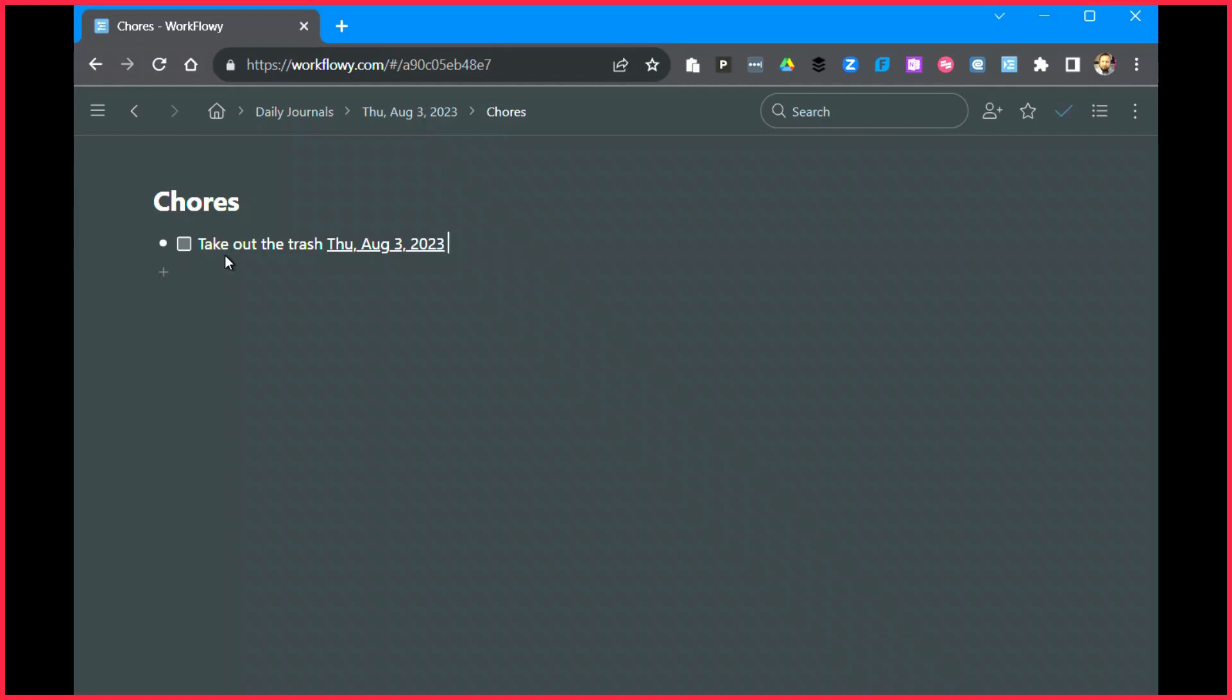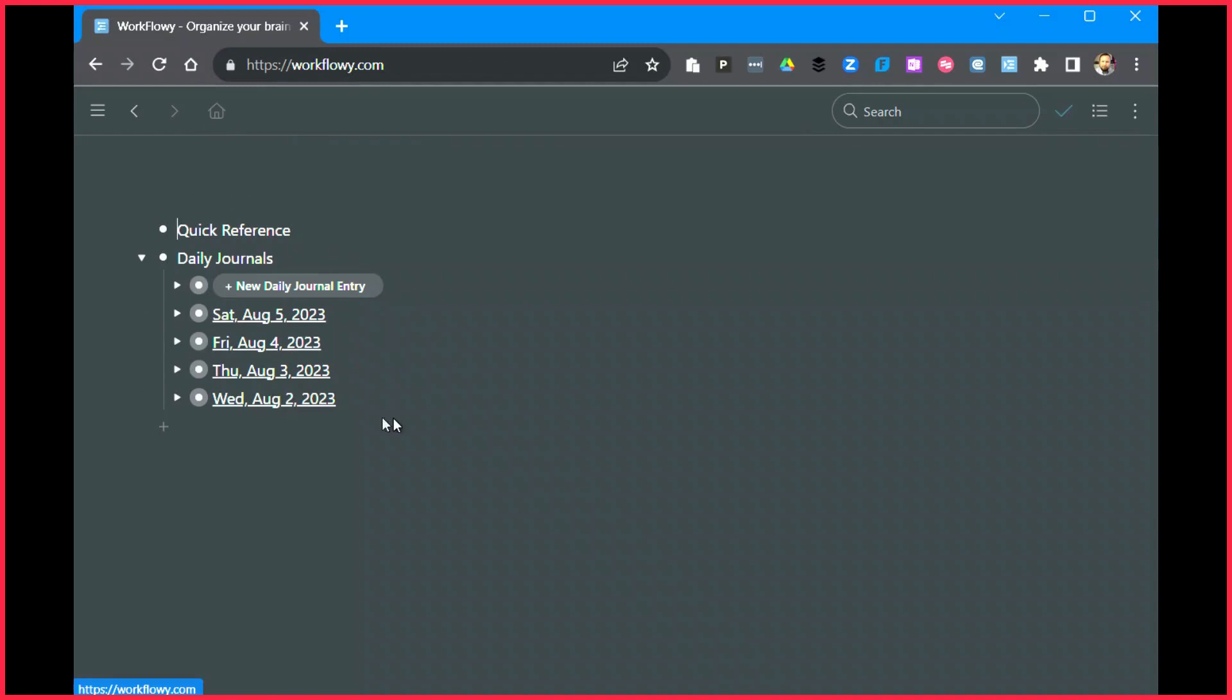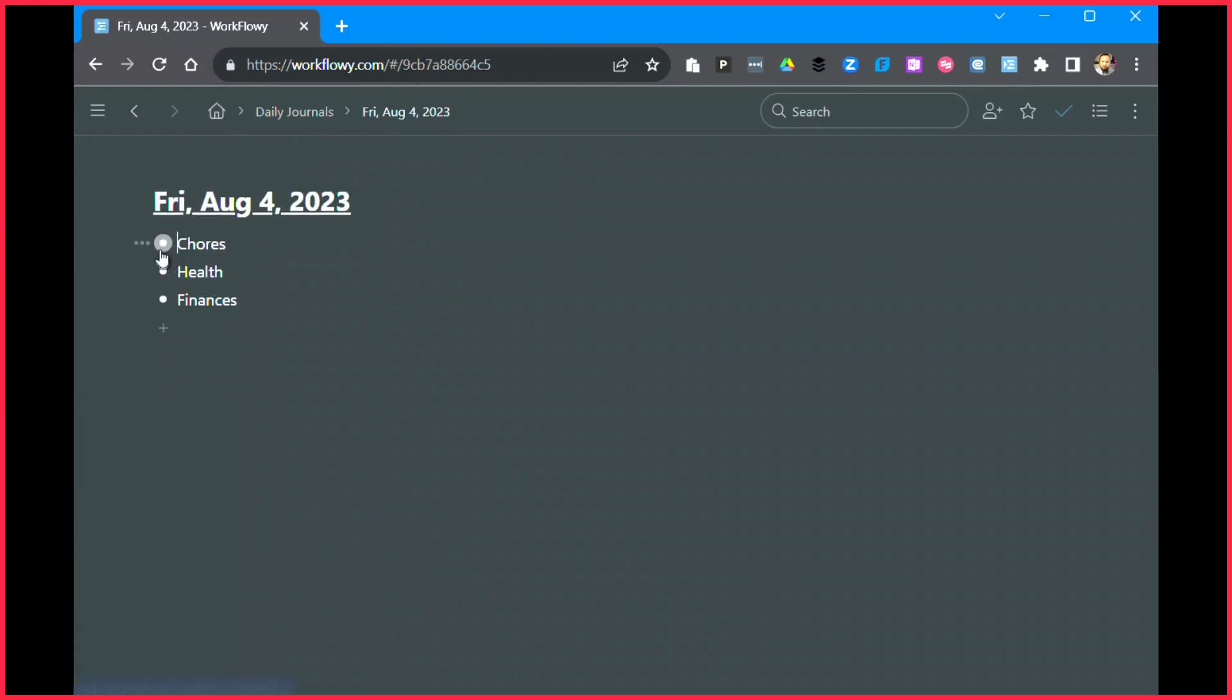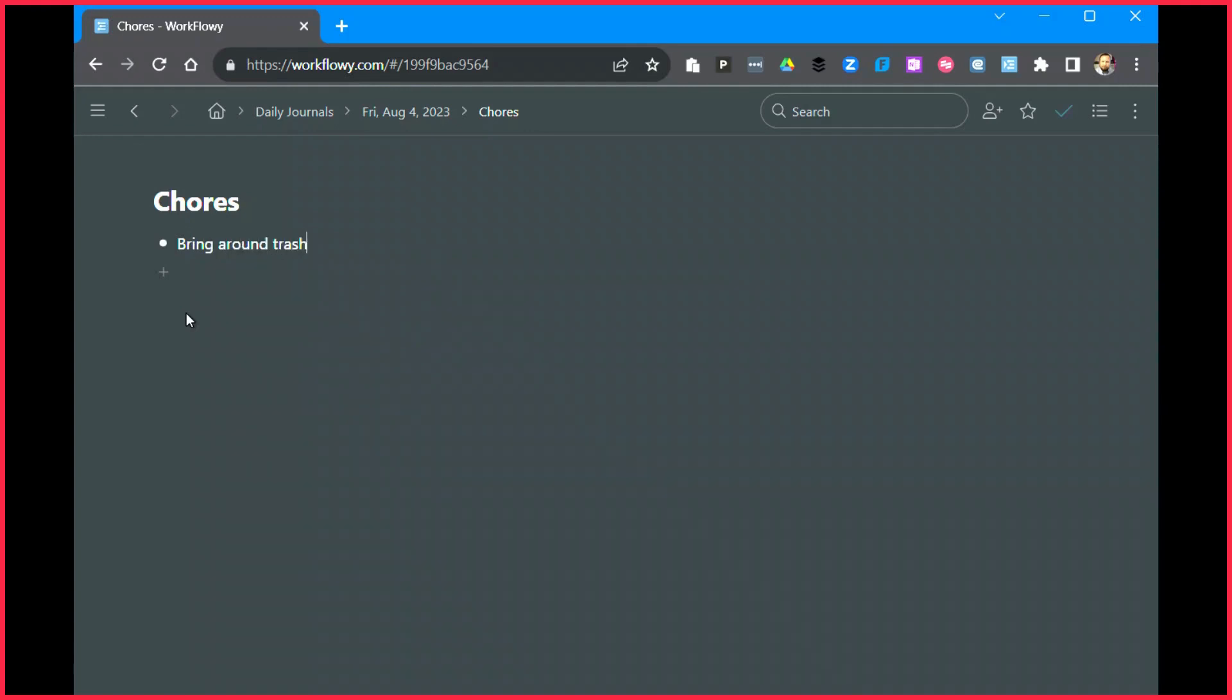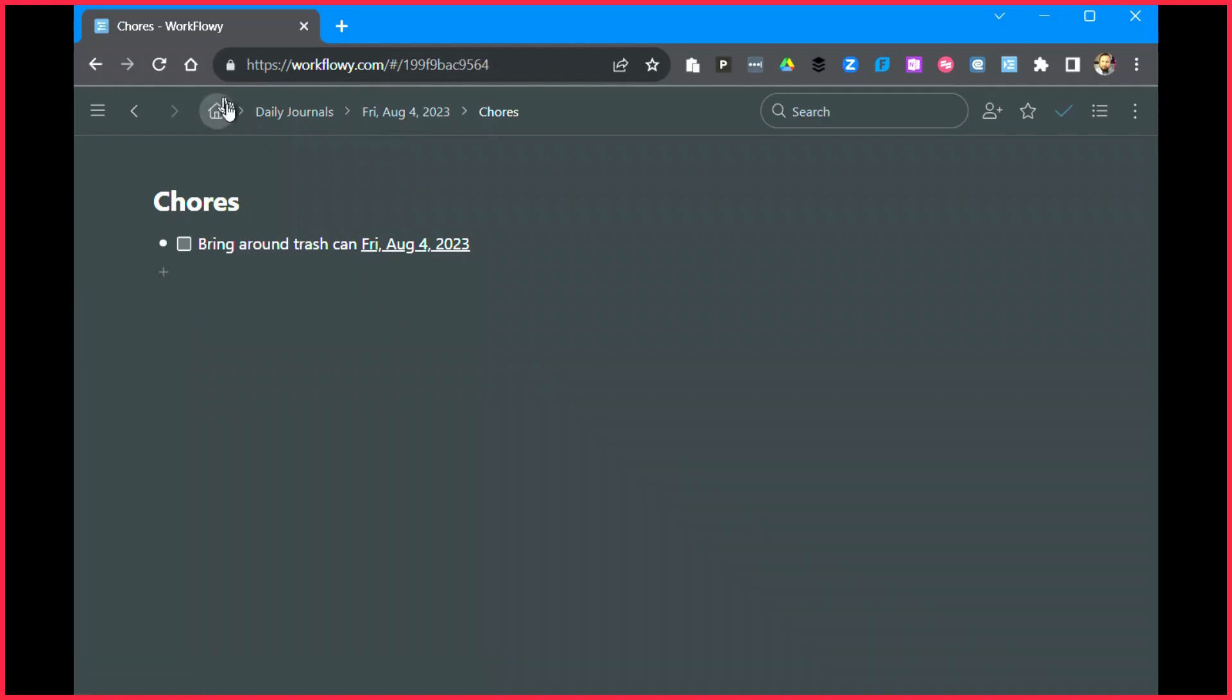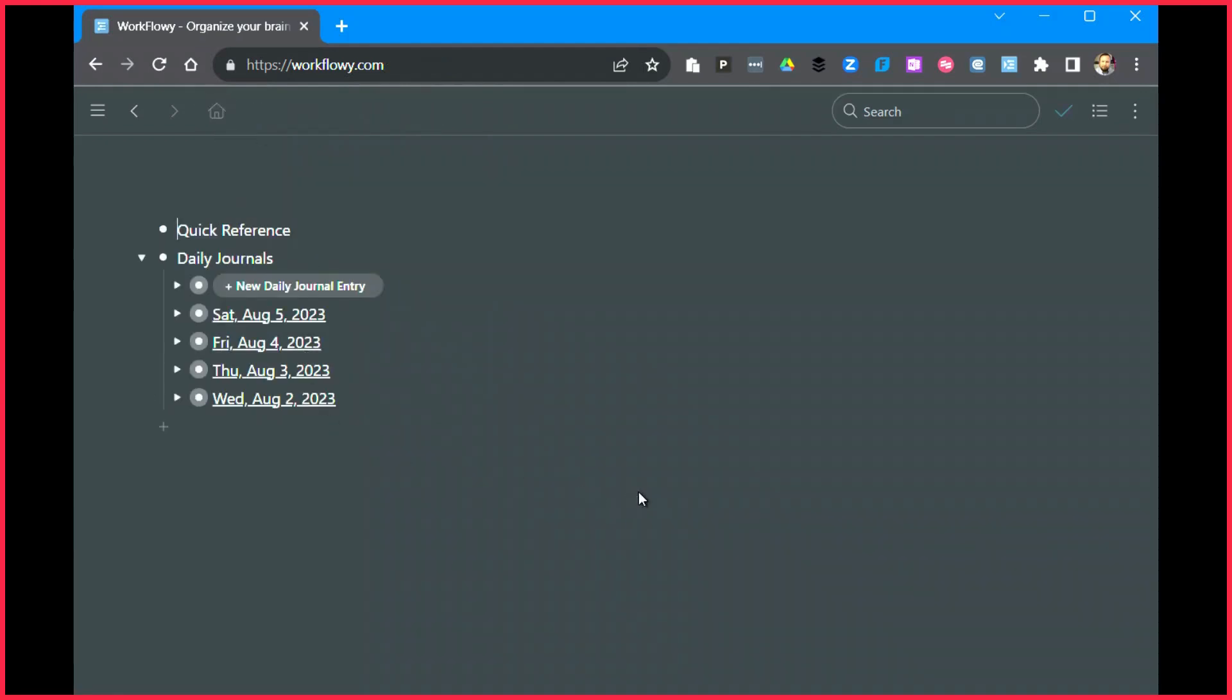Let's do another one for Friday and we're going to do a chore and we're going to say bring around trash can. Now again, I'm going to turn this into a to-do item. On Windows that's control alt 9 if you're interested. And I'm going to add in Friday's date, done.